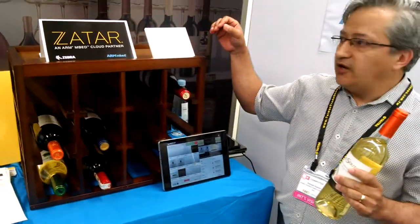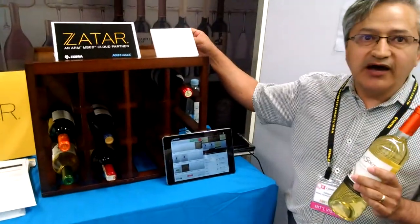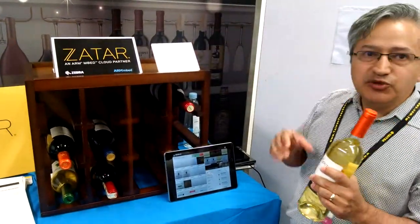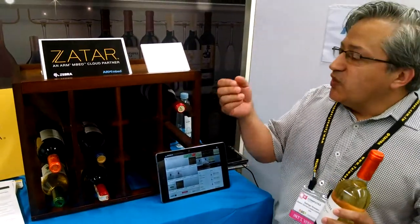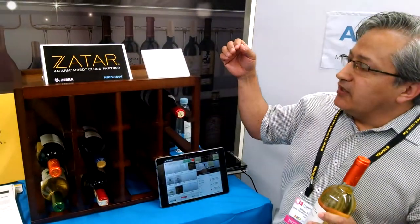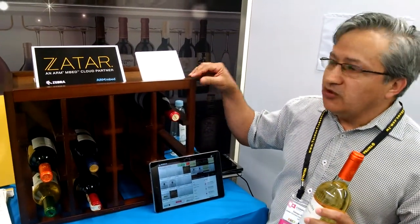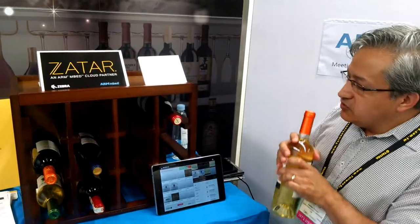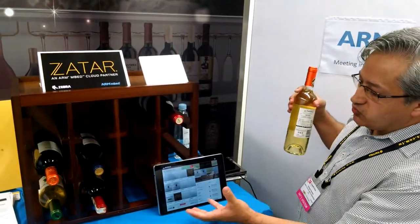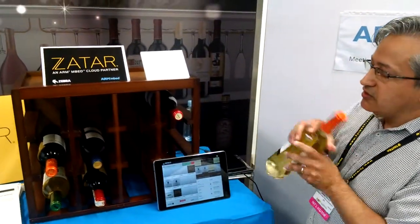There is an NFC reader in the back of this wine rack, which is connected to the Raspberry Pi — the most beloved Computex platform at $35. The Raspberry Pi is running a library which we obtained in partnership with ARM, which allows us to very easily publish real-time events up to the Zatar IoT Cloud. Those events are consumed by this application that you see here.